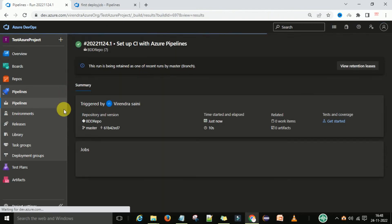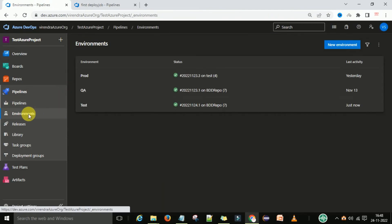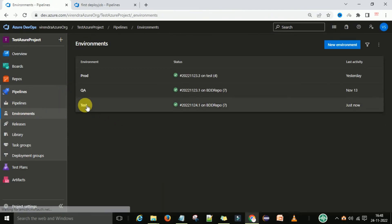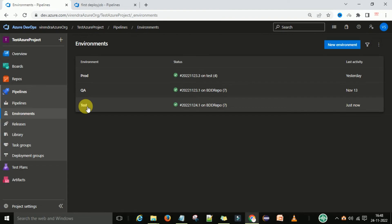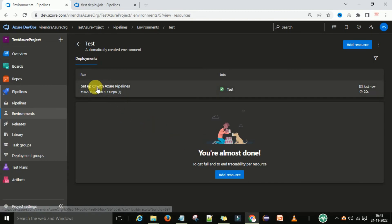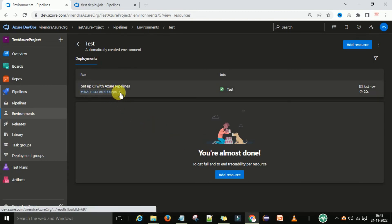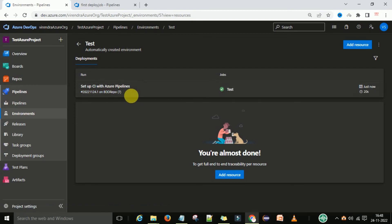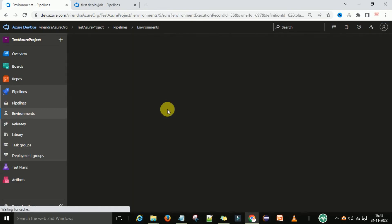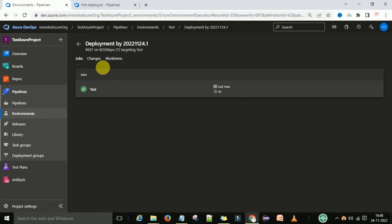If you come to the environment section, you can see the test environment was automatically created. Under the test environment, this Azure Pipeline build number 7 is deployed. So the deployment happened here, and the job name is 'test'.